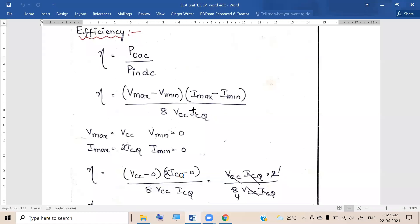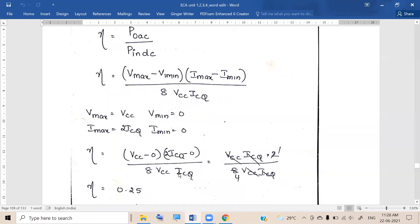Substituting those values: Vmax minus Vmin becomes Vcc minus zero, which is Vcc. Imax minus Imin is two Icq minus zero, which is two Icq. In the denominator we have 8 times Vcc times Icq. So Vcc cancels with Vcc, Icq cancels with Icq, and we have two in the numerator and eight in the denominator, leaving one-fourth.